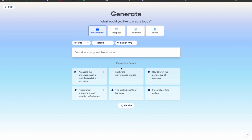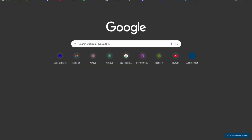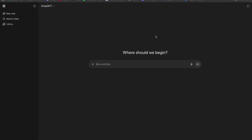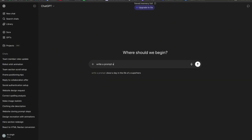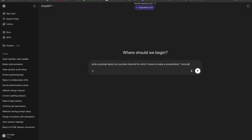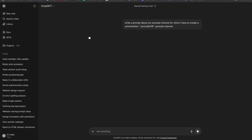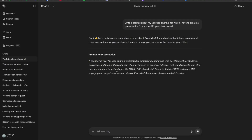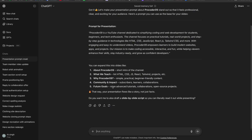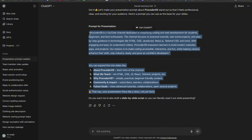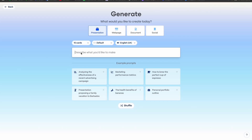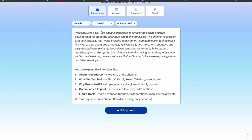Click on Generate, then for the prompt, let's go to ChatGPT. Write a prompt about a YouTube channel for which I need to create a presentation. My YouTube channel is Pro Code 09. Now let's click on this and we have a beautiful prompt. Select all of that prompt and copy it, then move to the Gamma app and paste the text.